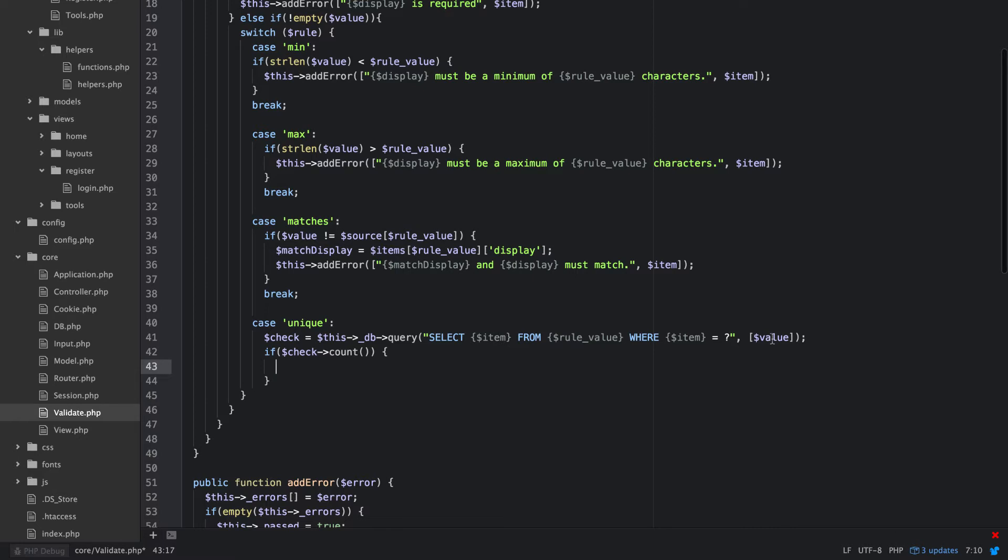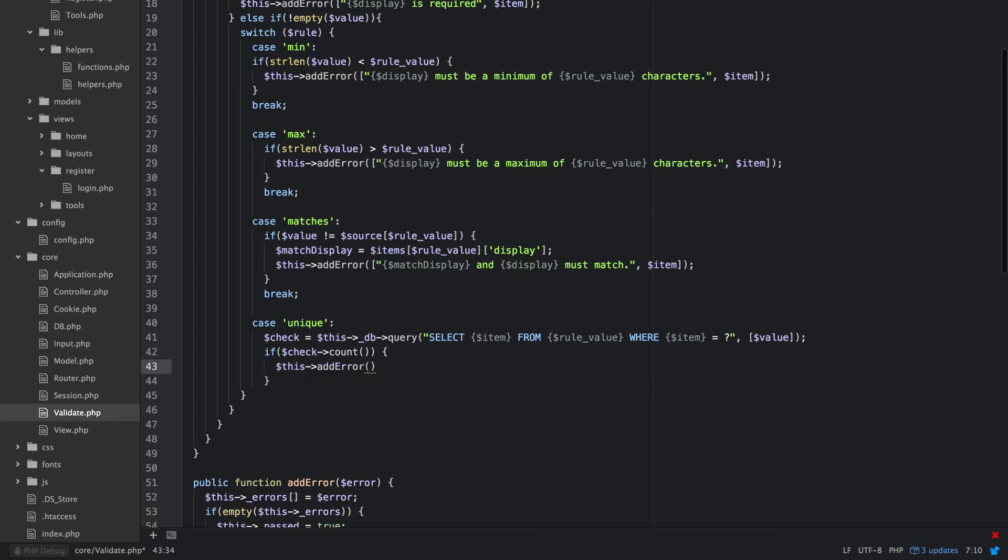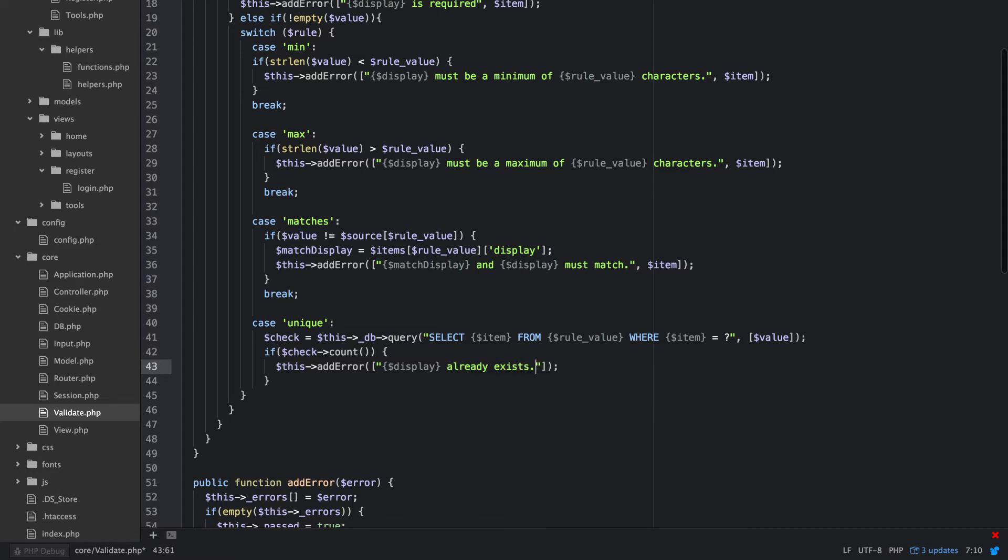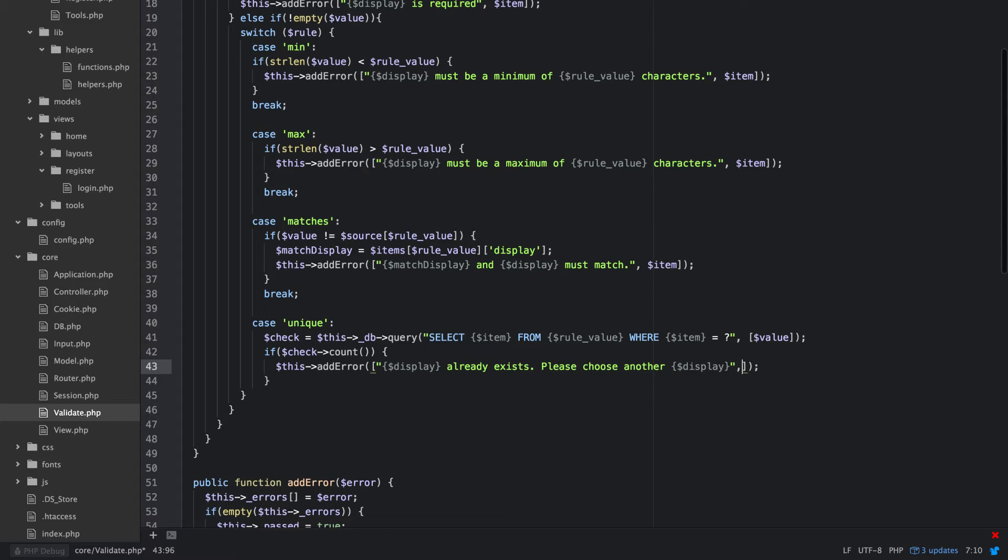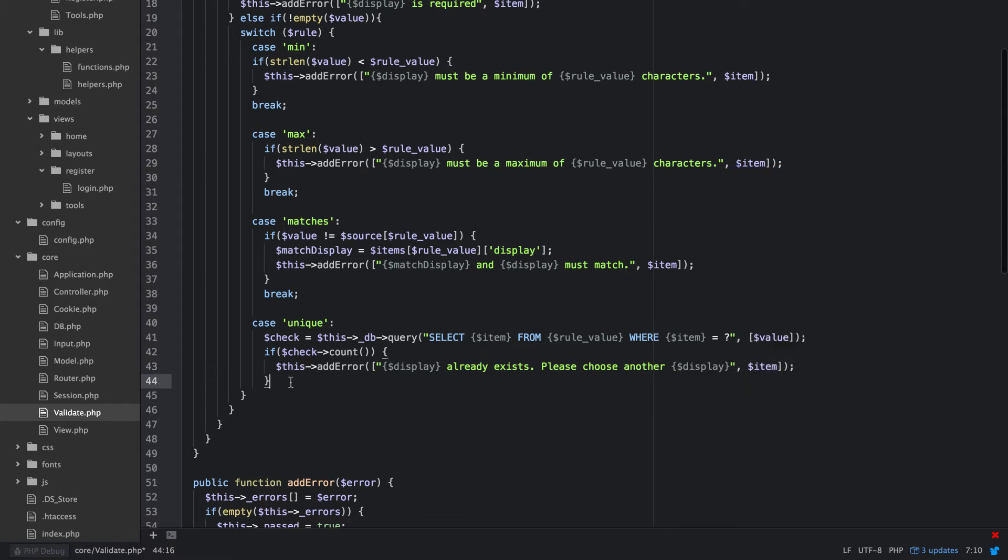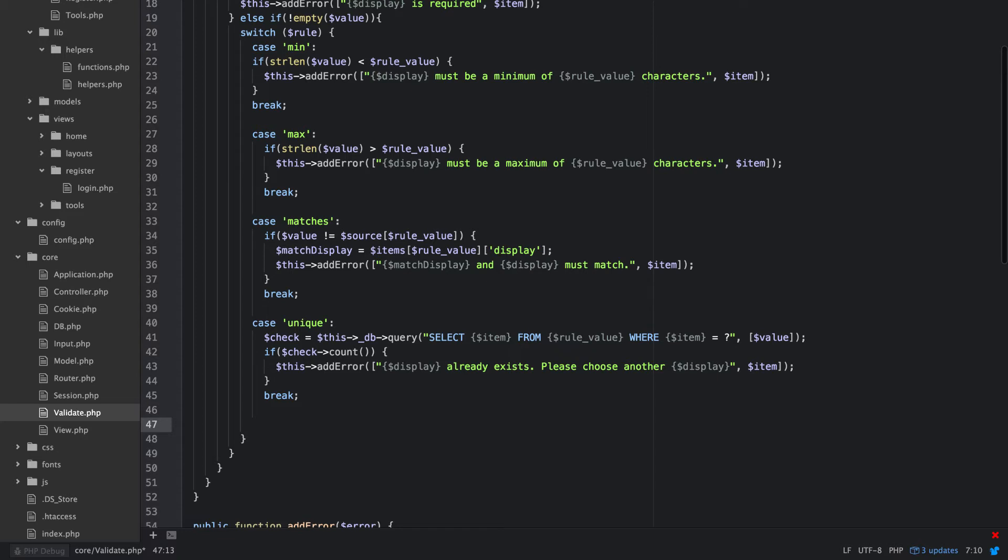Where email is equal to value, okay, so that's how that's going to work. So if any of those are returned then we're going to add an error. This here, we'll say display already exists, please choose another display. We'll also pass that item and we'll break.